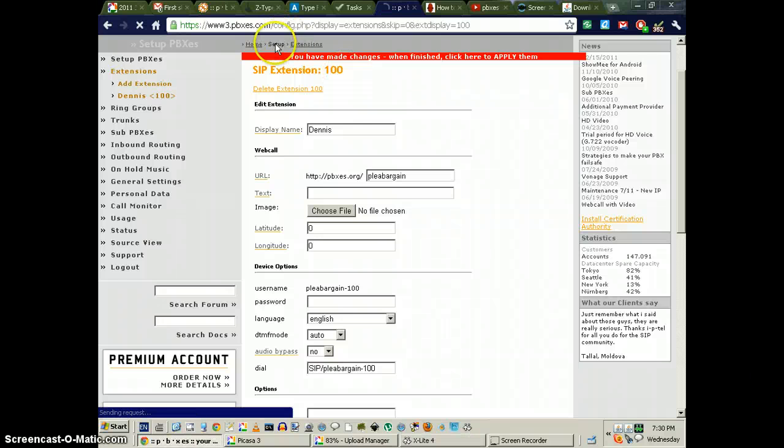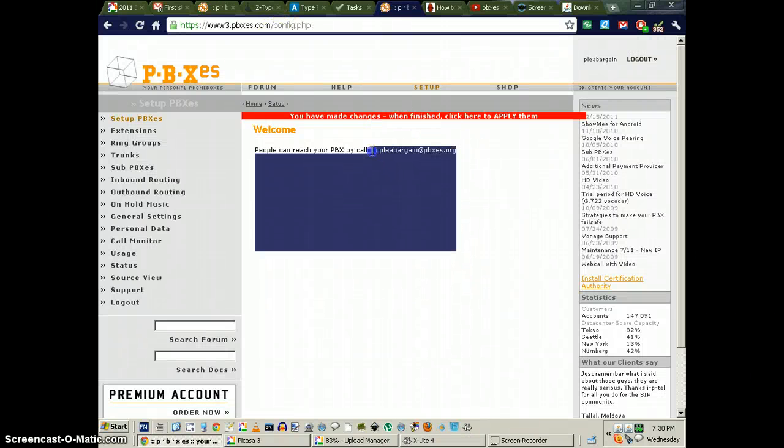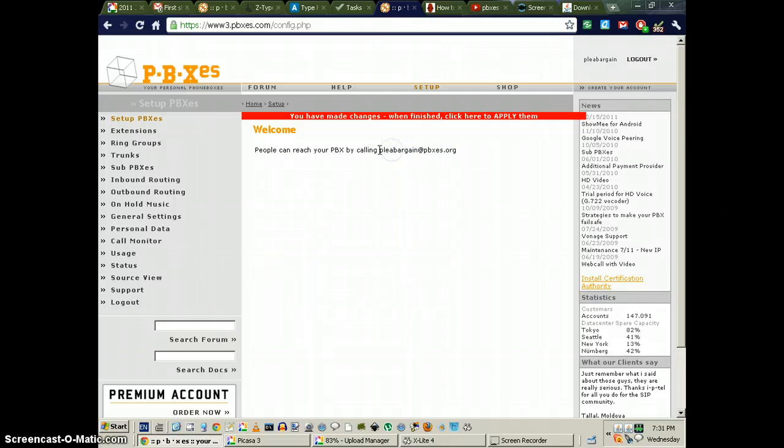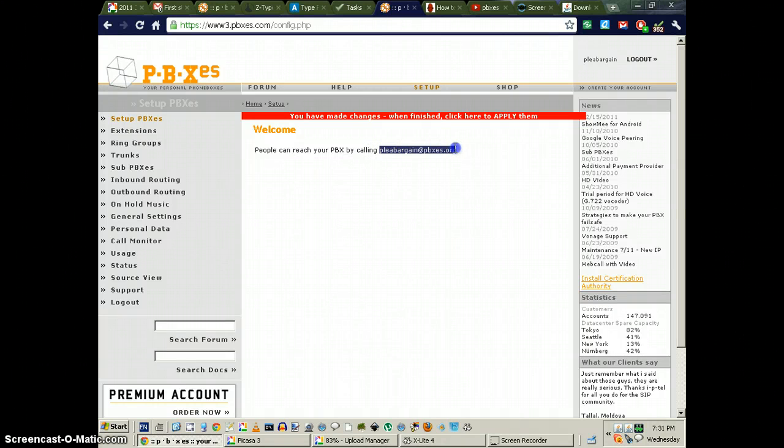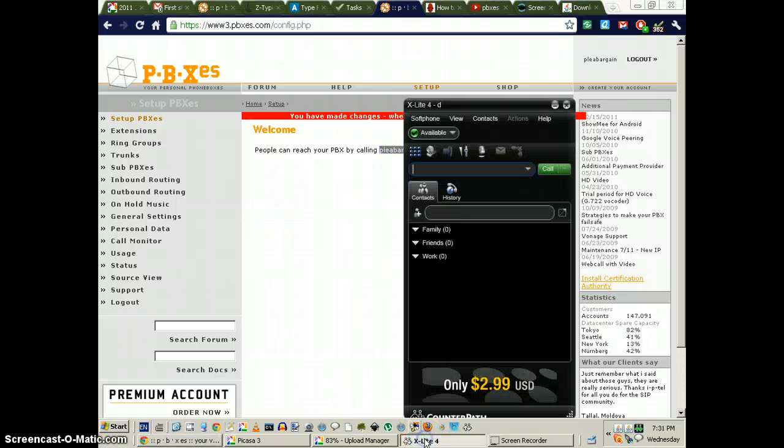Now look at the setup. This says that all you need to set up is this information. Wrong! If you don't have an extension, your soft phone won't work.